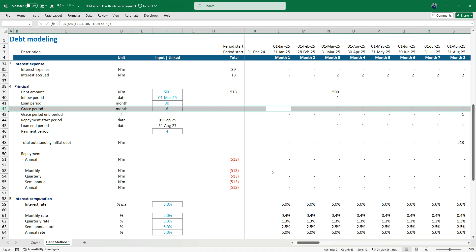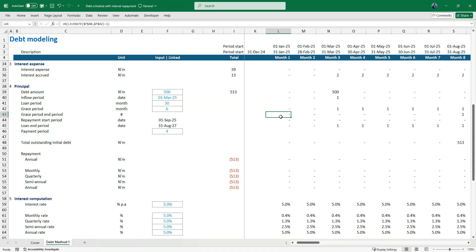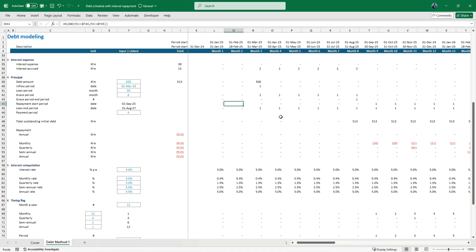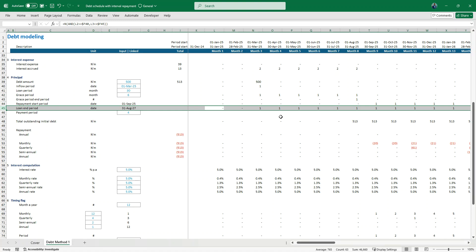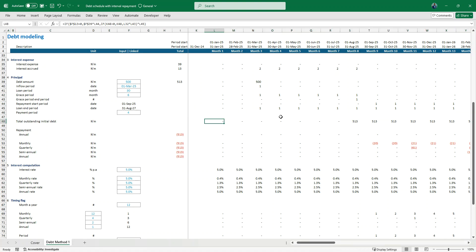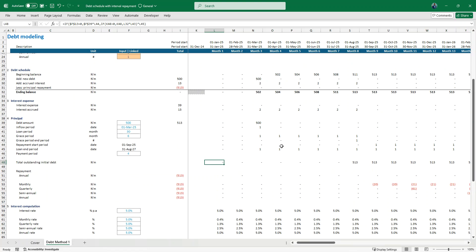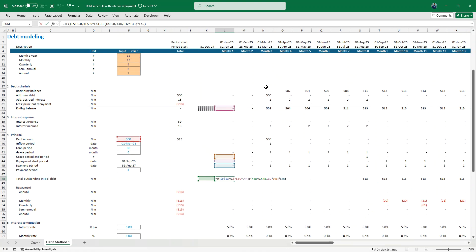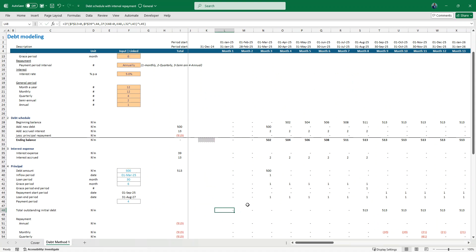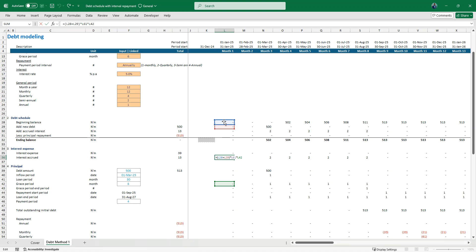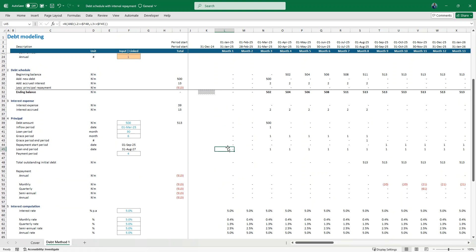Here is where the main timing magic happens. The calculation section shows: grace period flag, grace period end flag, repayment start flag — you can see how they automatically flow — then the loan period flag. The total initial outstanding debt calculation is what helps us avoid circularity with the accrued interest. If interest is calculated on the ending balance, you have no option but to introduce circularity. But if it's calculated on the beginning balance plus new drawdown, you can avoid it.